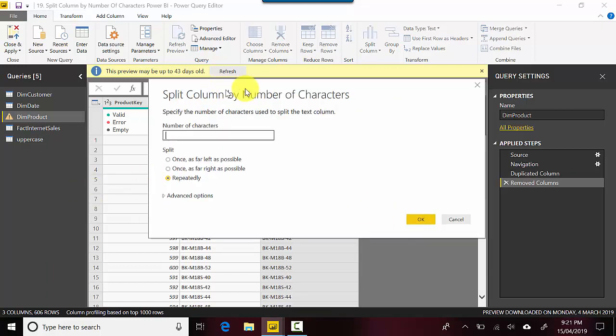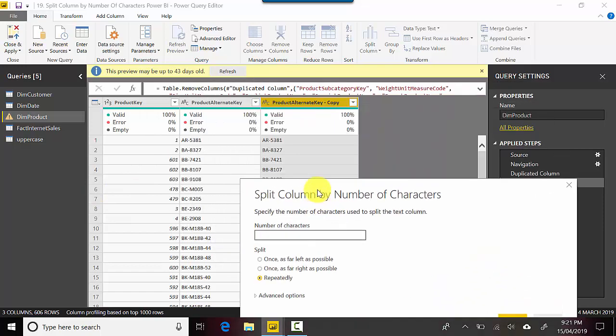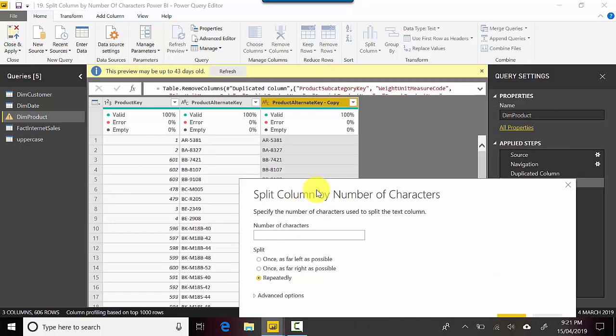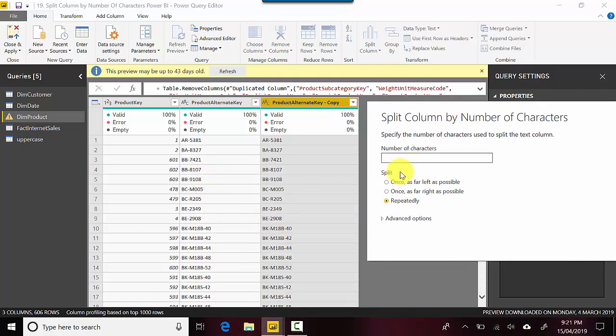As you can see over here with the data, we want to remove the first three, let's say, because after the hyphen we're assuming that is what we want to keep and before the hyphen we're really not concerned. So we could say once as far left as possible three. So it's basically saying take the first three characters, put them in one column, and then the remaining characters in the other column.